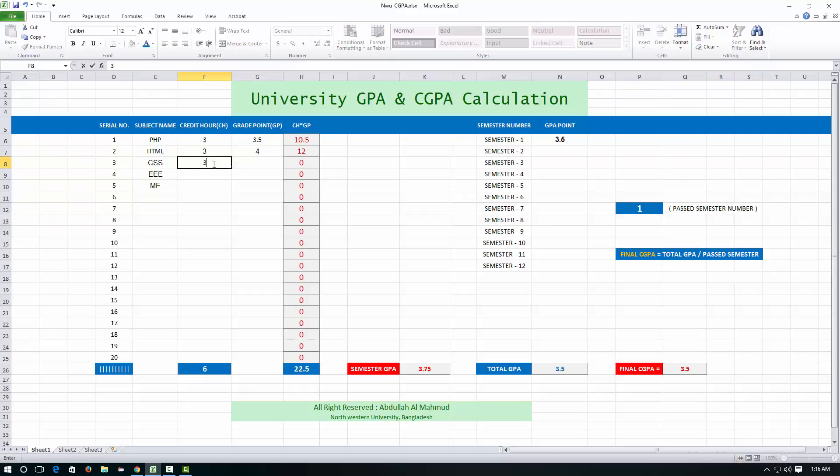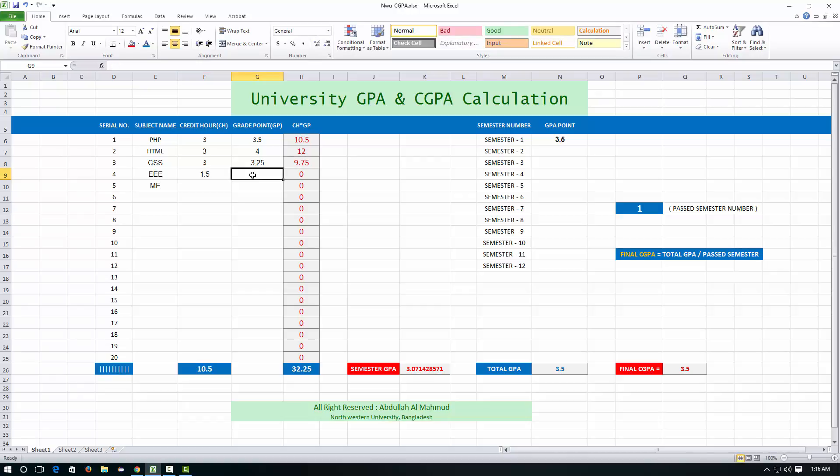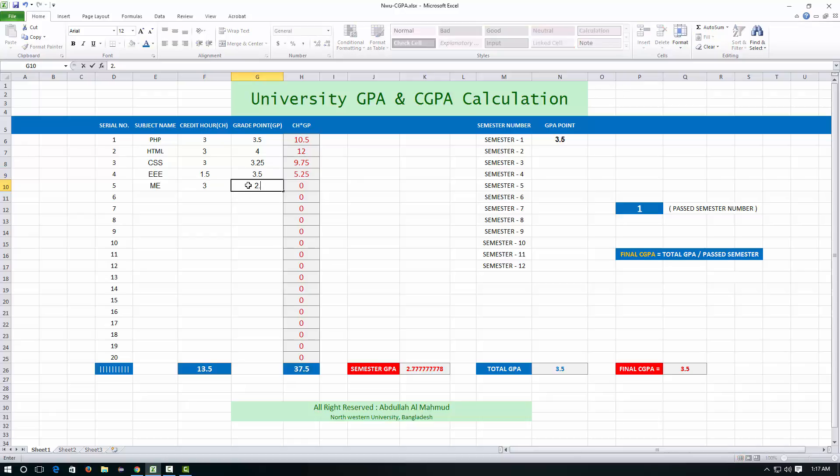HTML has 3 credit hours, you got 4 out of 4. CSS has 3 credit hours, you got 3.25. Tripoli has 3.5 credit hours, you got 3.50. And Mechanics, 3 credit hours, you got 2.75.